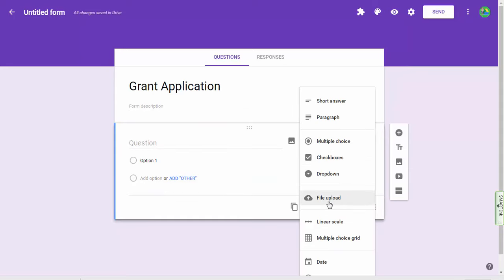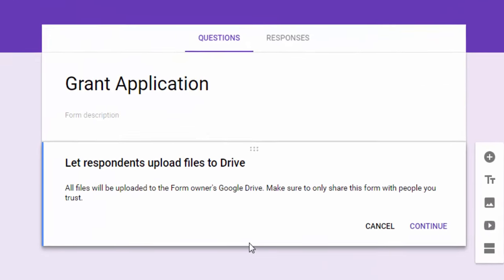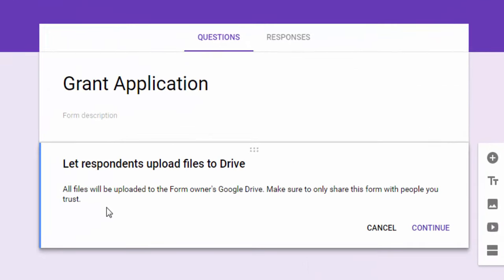Now when you choose this option for file upload, it does give you a warning saying that all files will be uploaded to the owner's Google Drive. So that means if you're the form creator, then any files submitted through this form will end up in your Google Drive. So they want to make sure that you're aware of this and to only share it with people you trust, which is one of the reasons that this option is only available inside education and business.